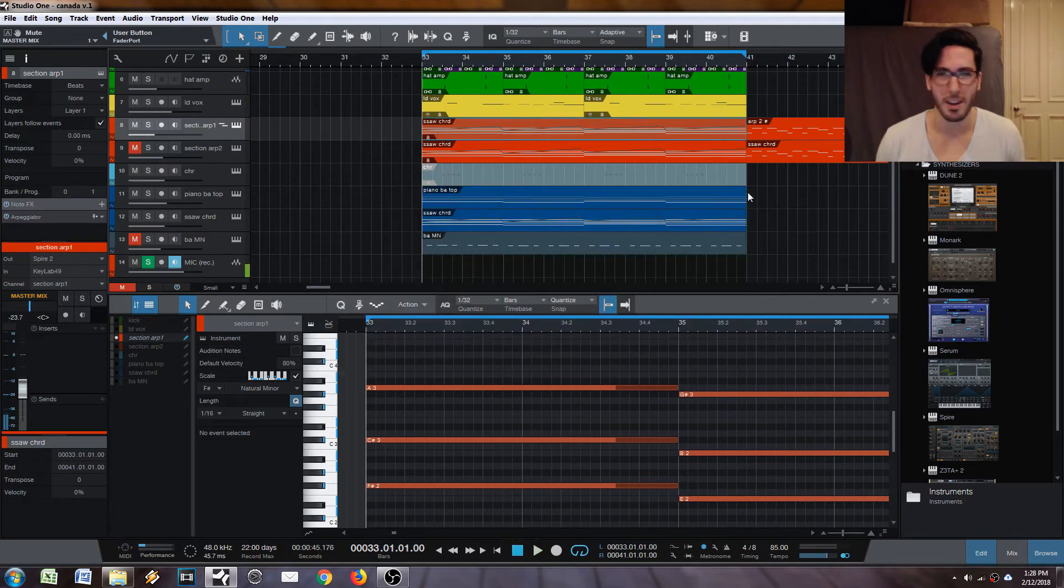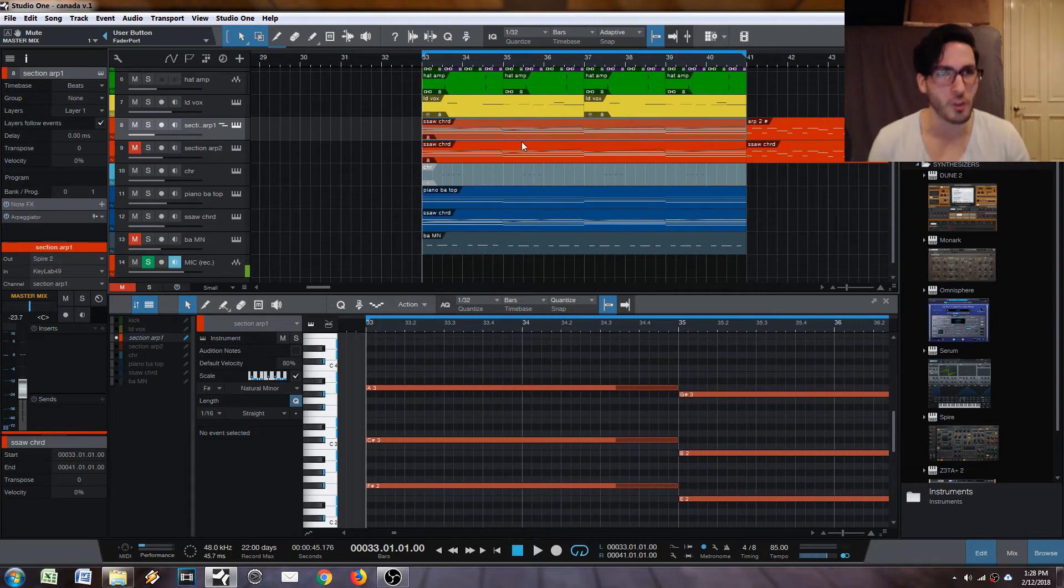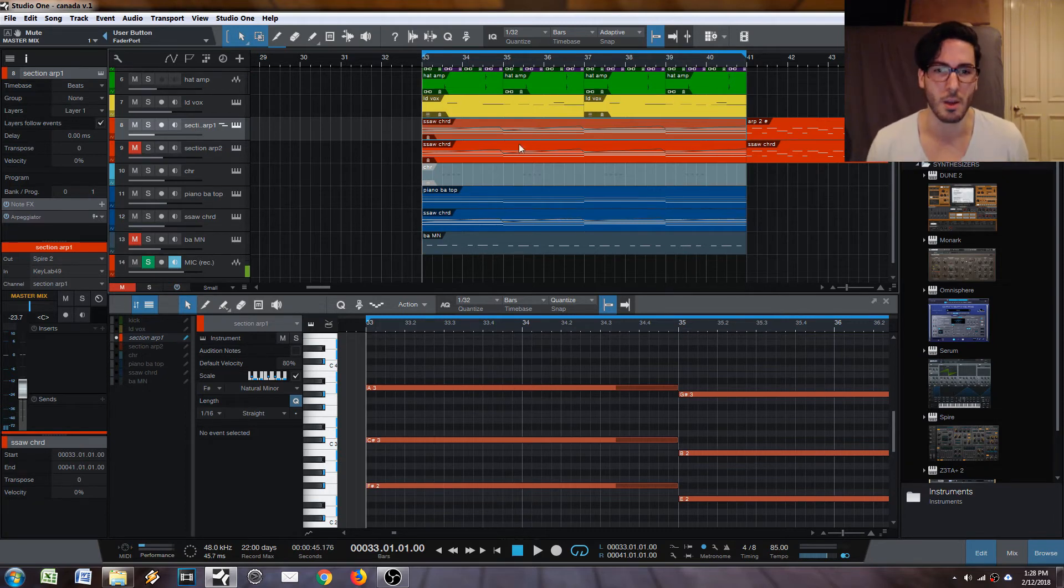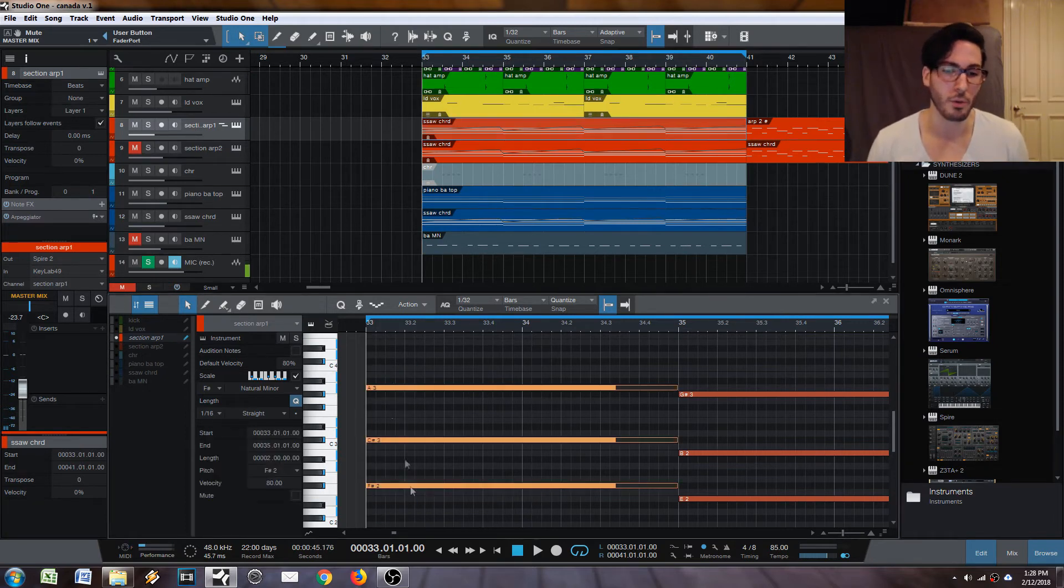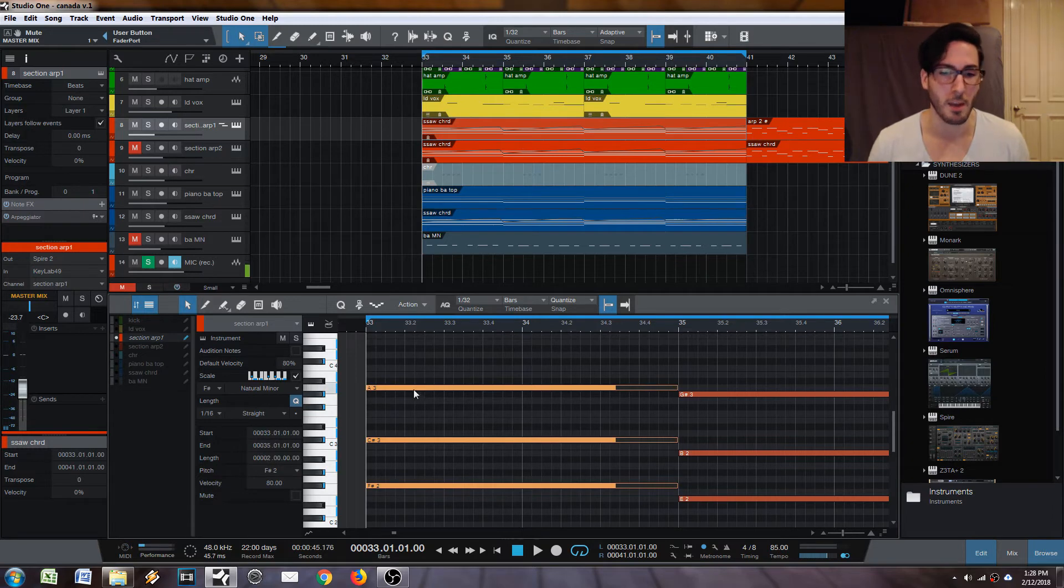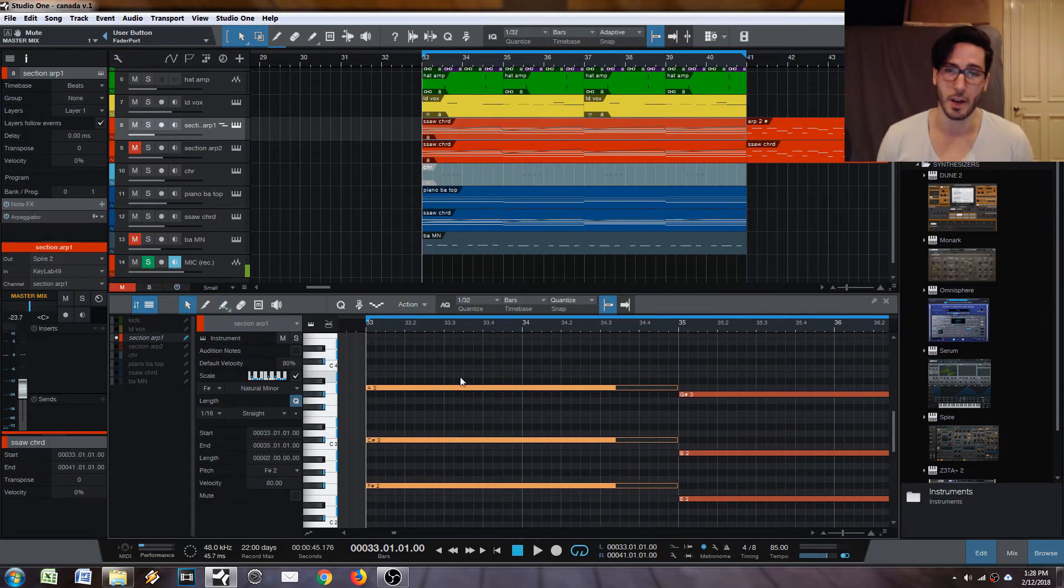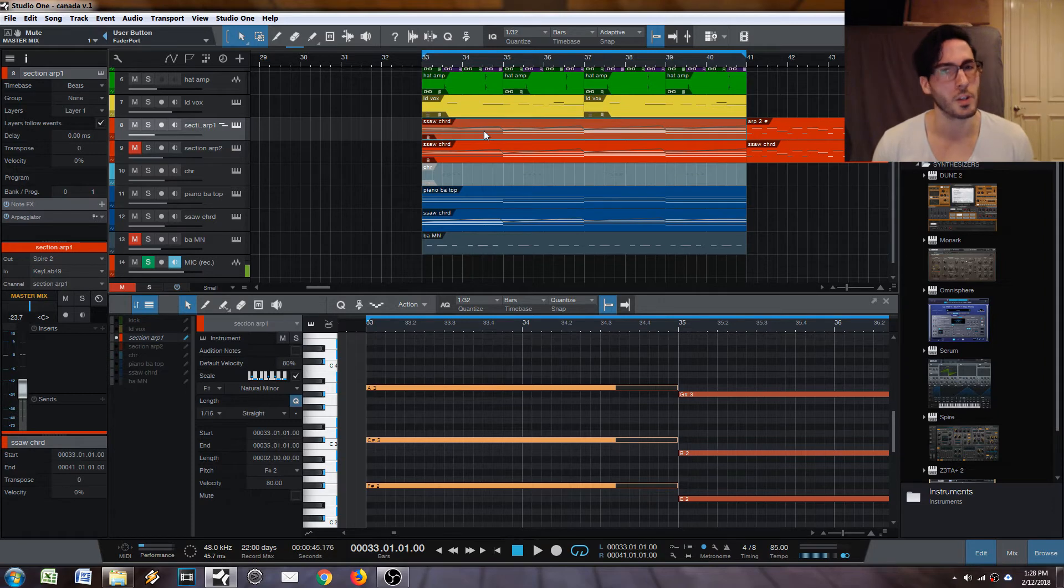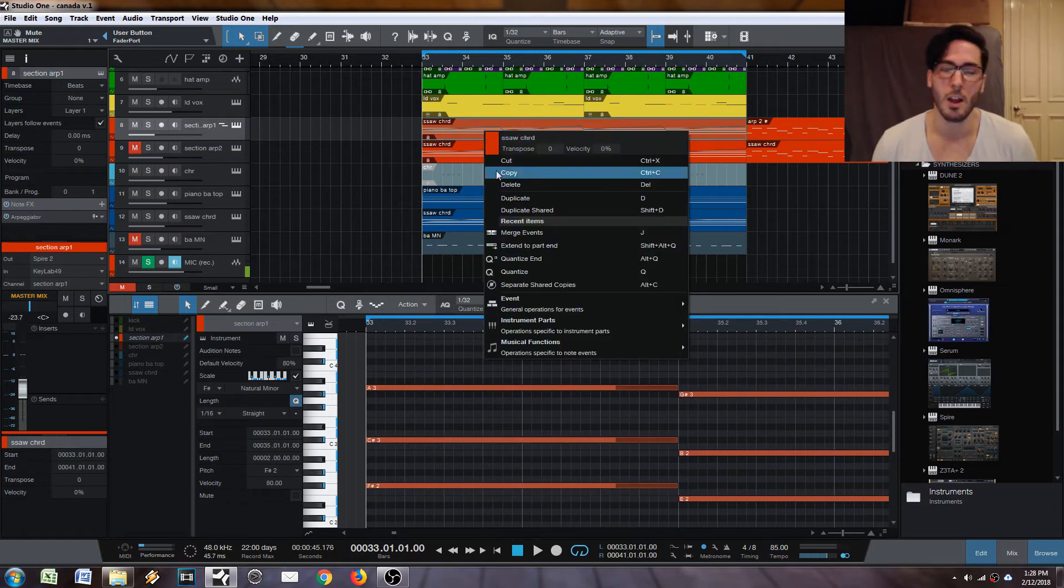But wait, there's more. So say for example you like that arpeggiator or there's some notes in there that are pretty cool and you want to have access to them without having to go through, cut this up, remap out all the notes separately, which takes forever. Other DAWs would make you do that. Don't worry. There's a shortcut for that.